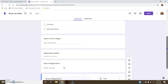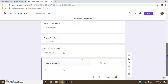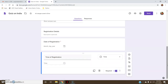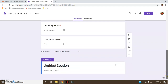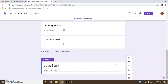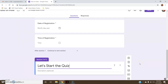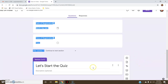So in the front pages I have got their personal details and registration details. Now I will start with the quiz. I will add a new section from here — 'Add Section'. In the new section let's give the title: 'Let's Start the Quiz'. Description is optional. Then I will start adding the questions.